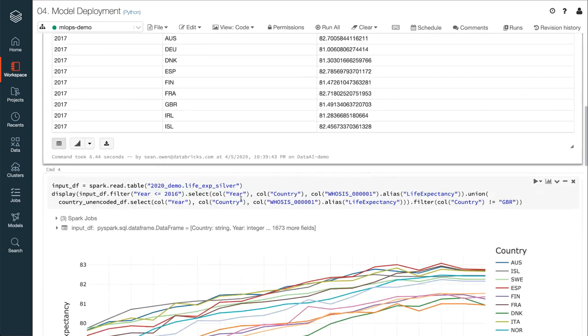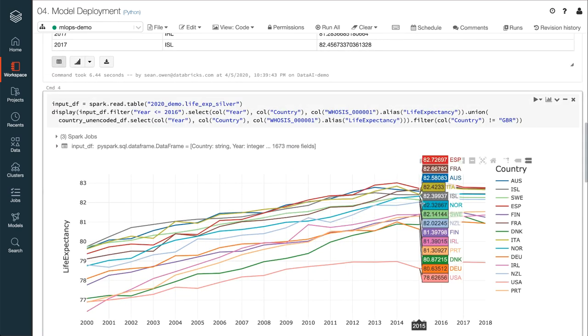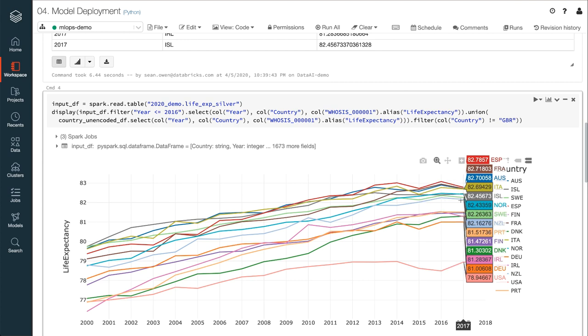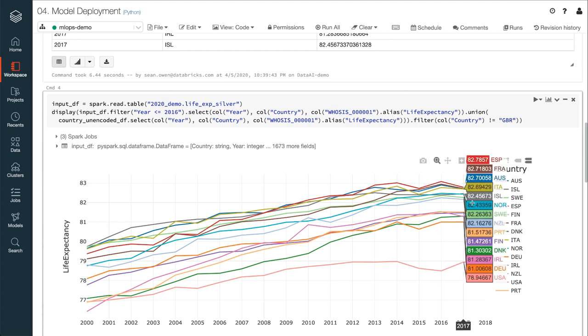So, in this production job, for example, the data is applied to inputs from 2017 to 2018, for which life expectancy figures are not known. And this can be joined with data up to 2016 to complete the plot we saw earlier, showing the extrapolated trends.